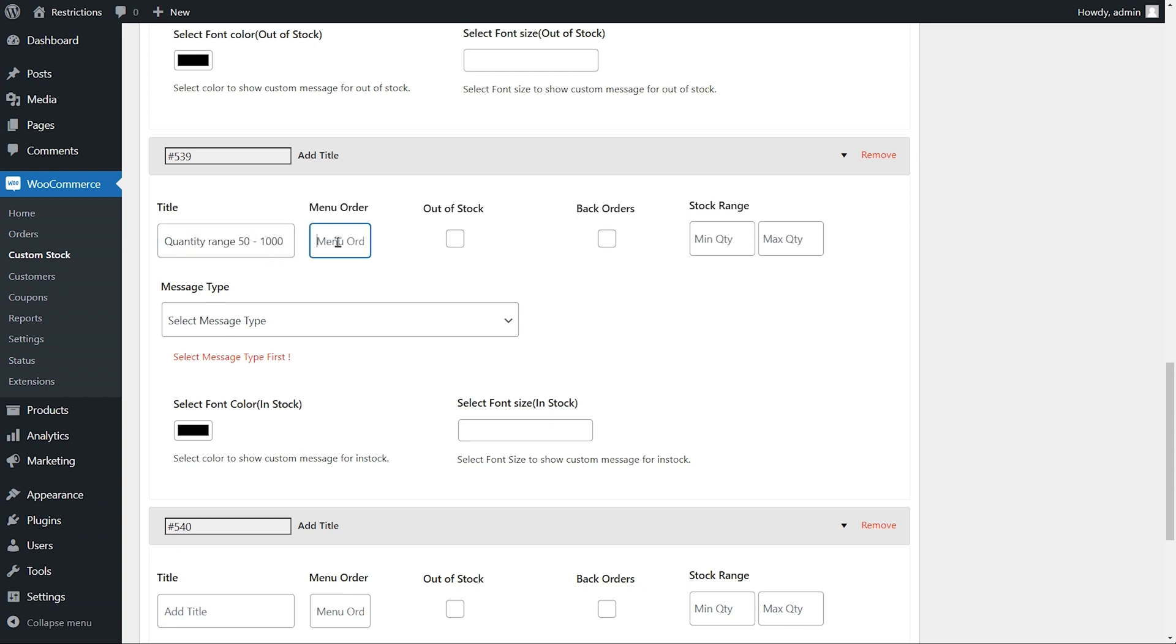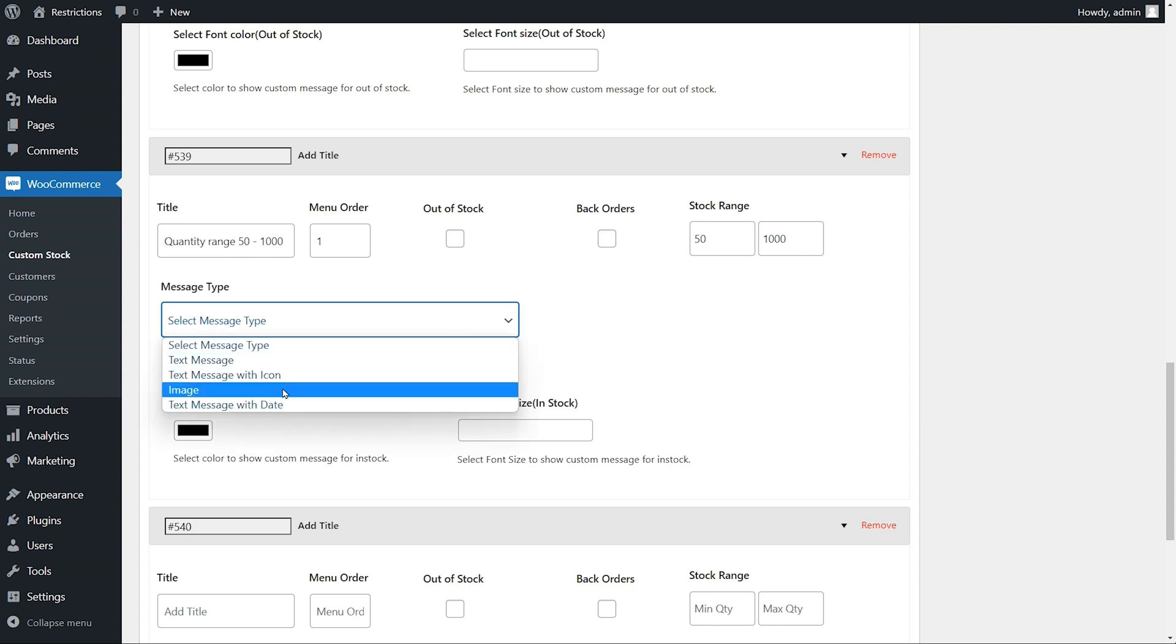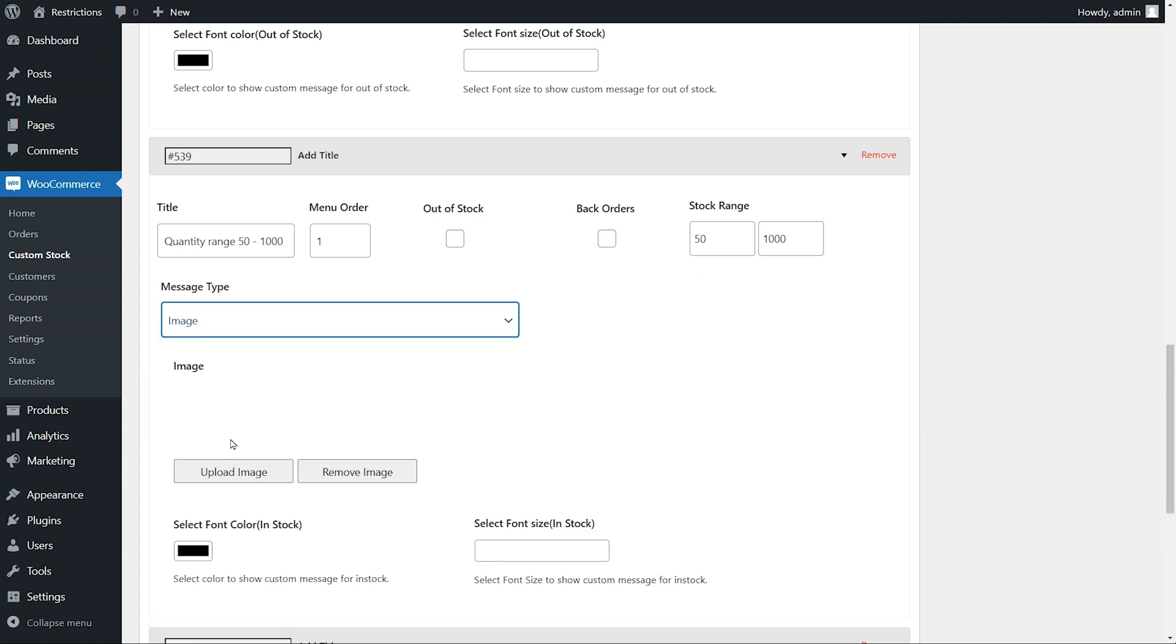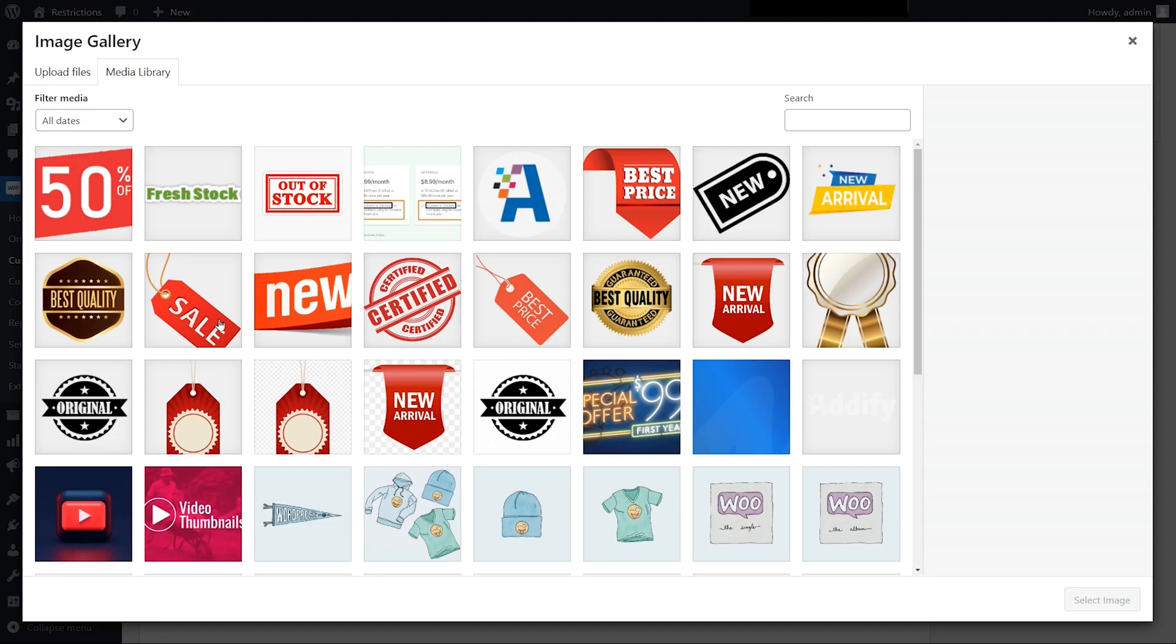Enter menu order and add stock range. The status will only trigger when the product quantity falls within this range. Select message type as image and upload your status image.